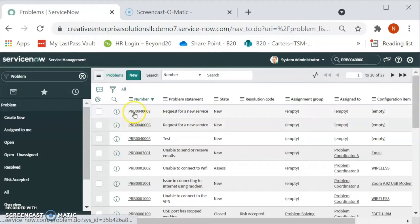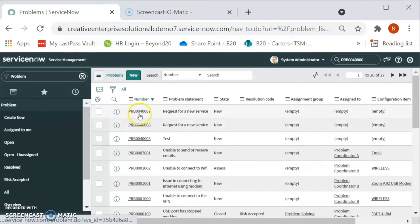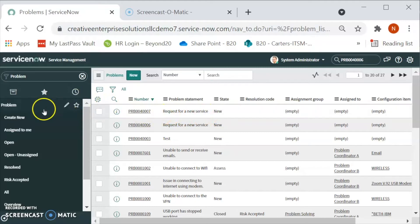Now we are able to see the problem that we have created over here. Request for a new service. Now, there is one more way to create a problem.